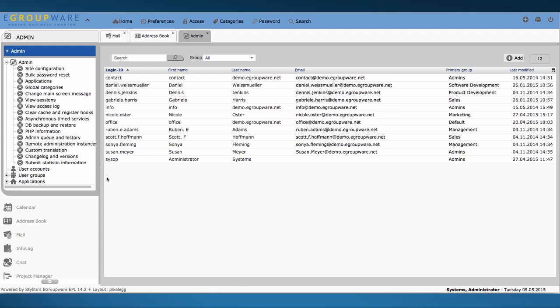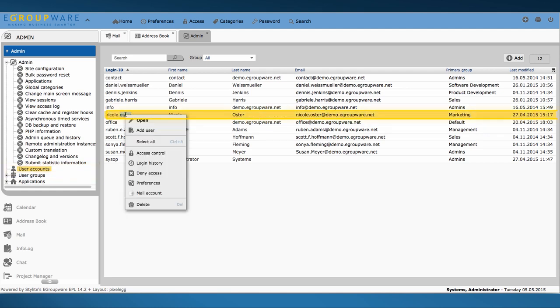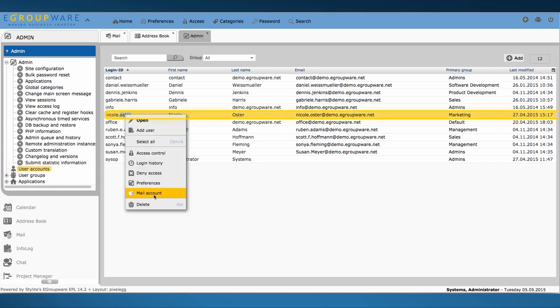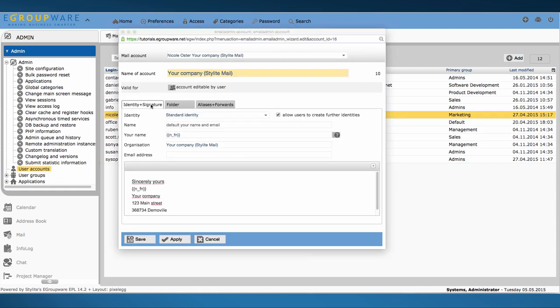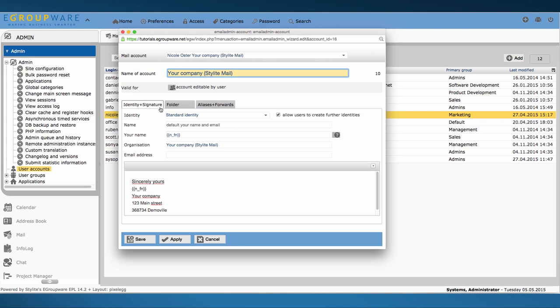In part 1 we show the settings for one user. Therefore, I click on admin and then choose user accounts on the left side. Here I open context menu via right click and thereby the relevant mail account.